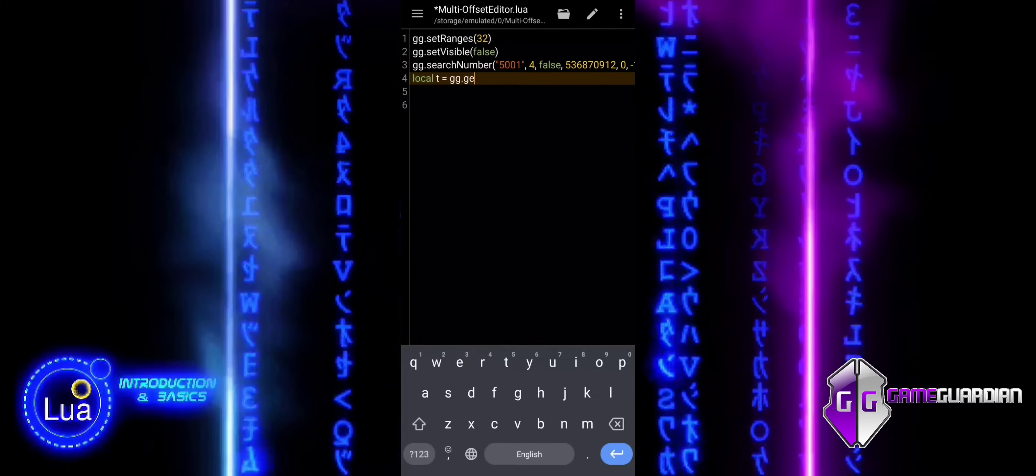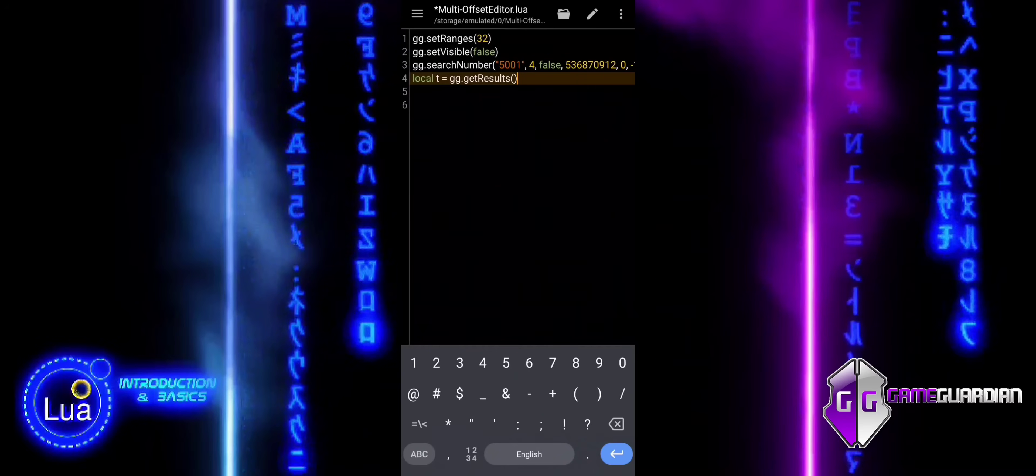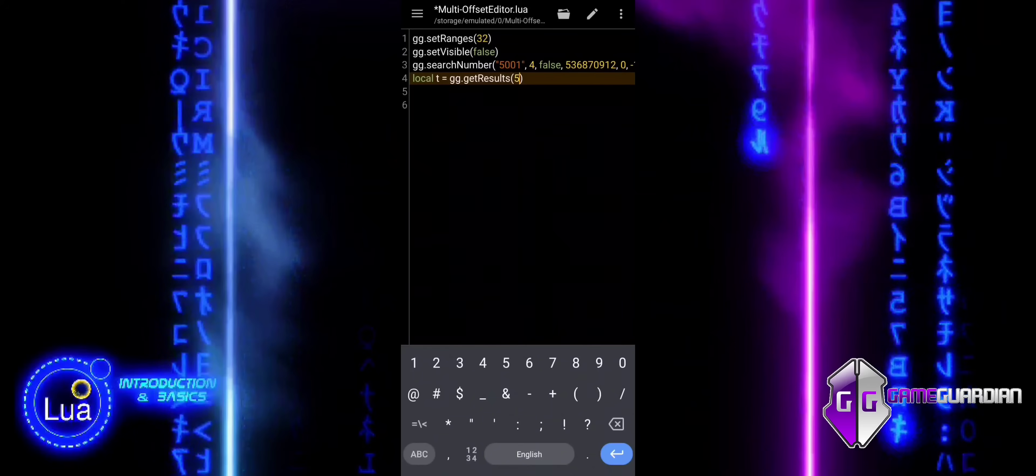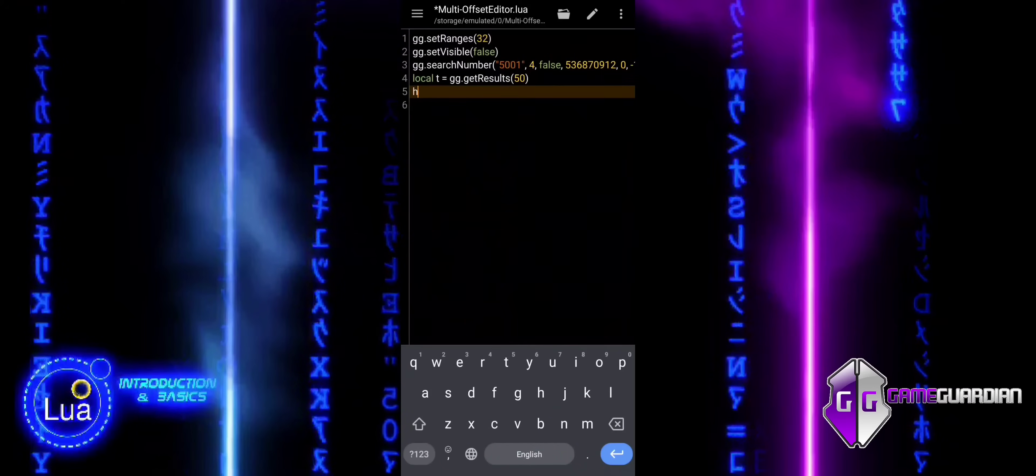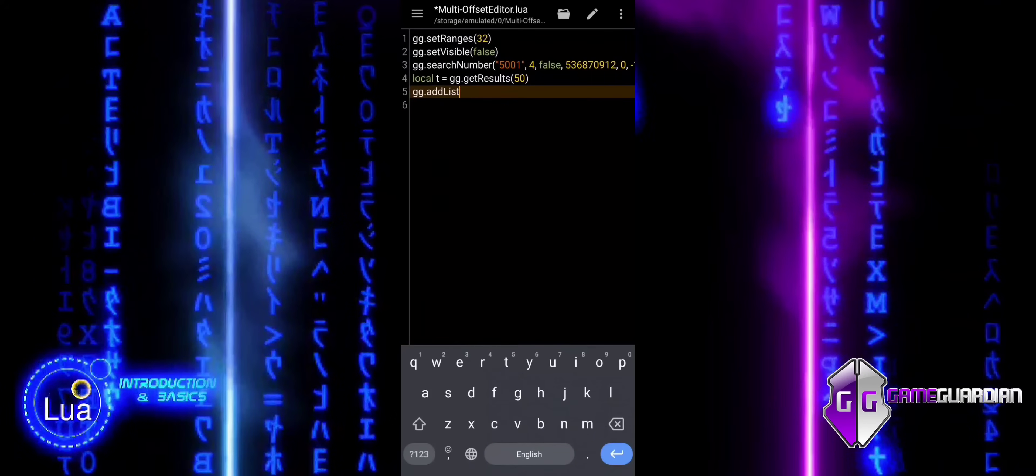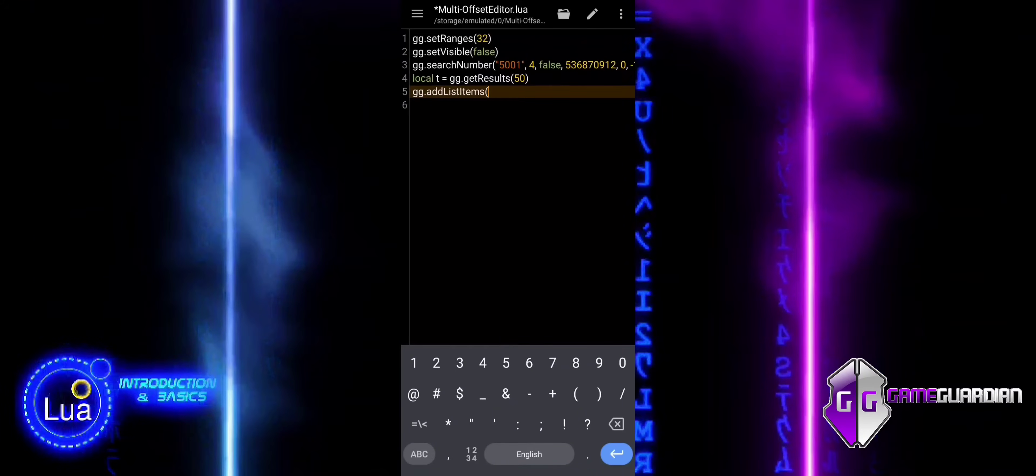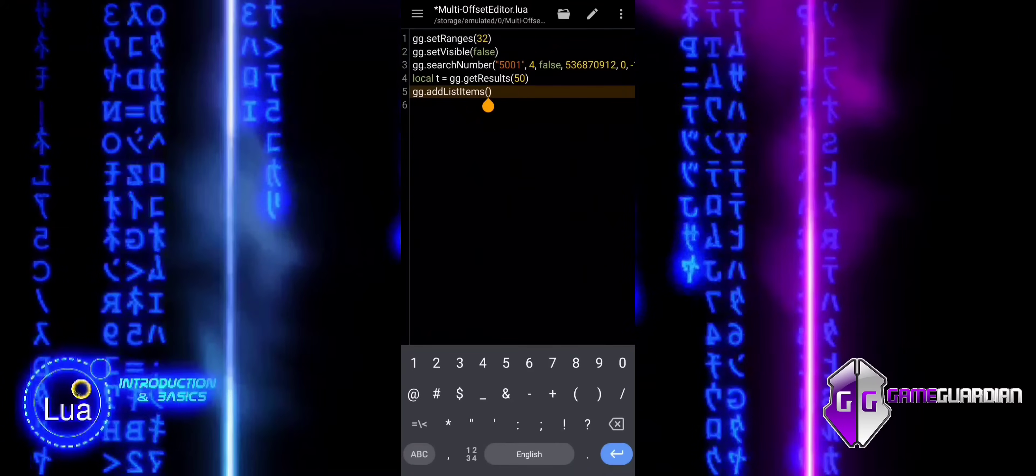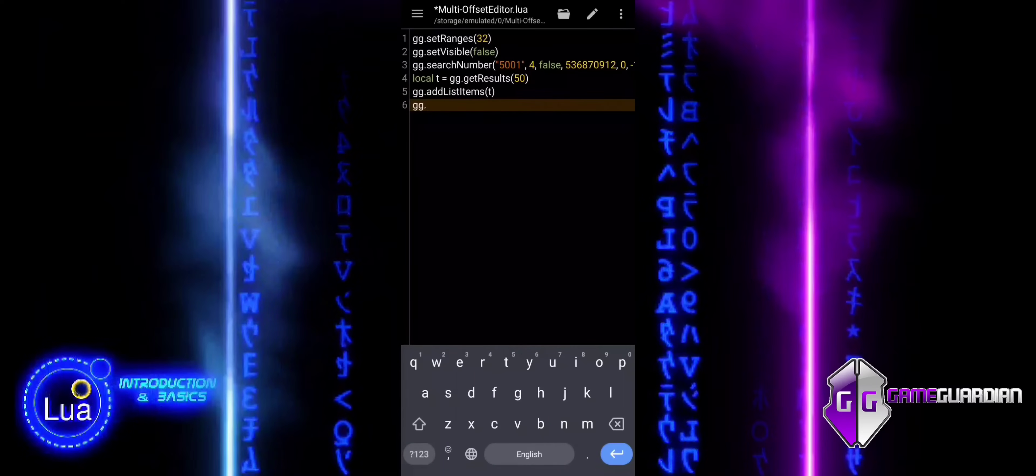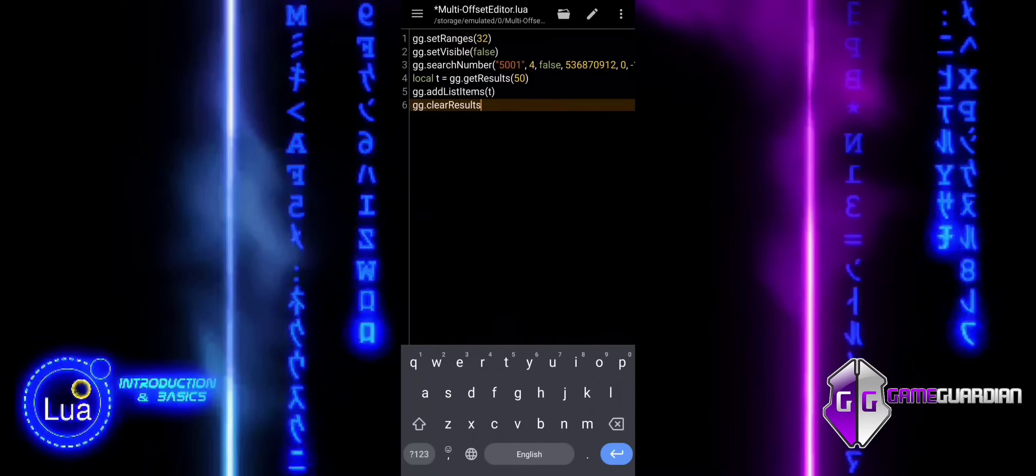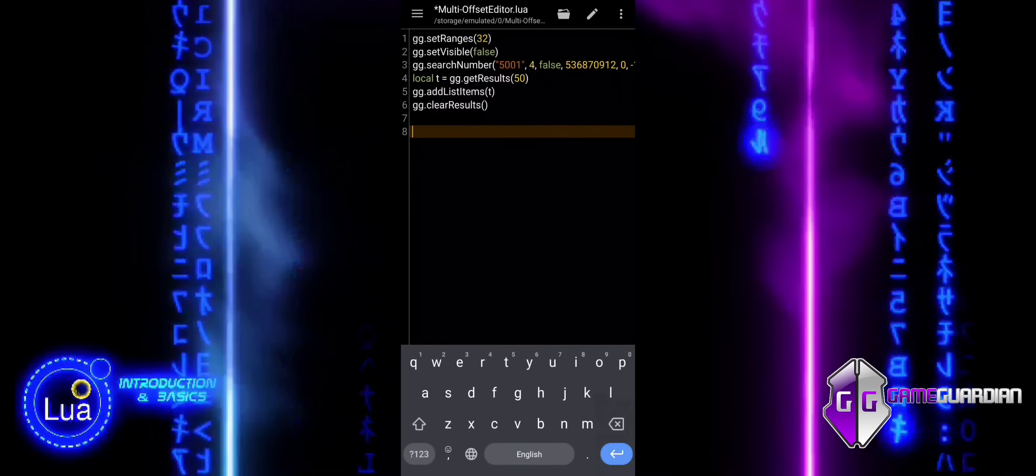After performing the search, we retrieve the first 50 results using the getResults function. This stores the results in the variable T. We add those results to the list of current search results, allowing further manipulation or modification in the script. We use clearResults function to clear the search results from memory to prevent conflicts or confusion in further searches.